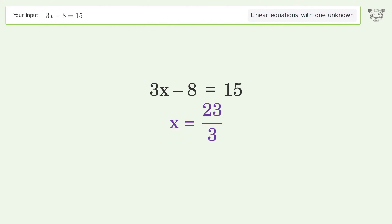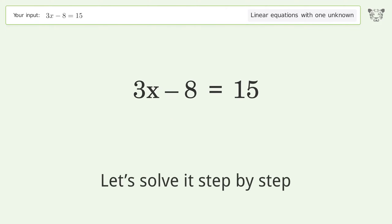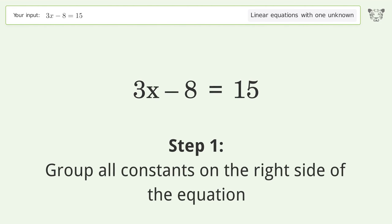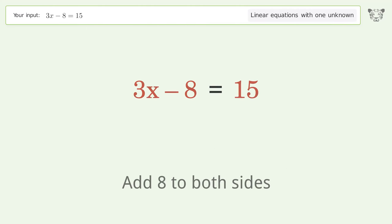You asked Tiger to solve this — it deals with linear equations with one unknown. The final result is x equals 23 over 3. Let's solve it step by step.